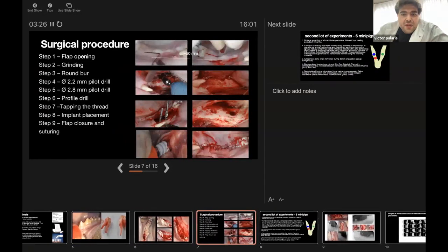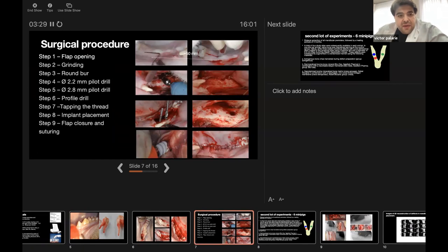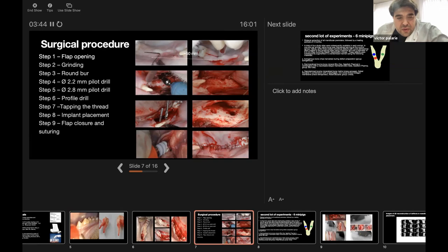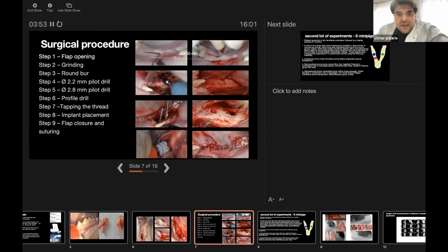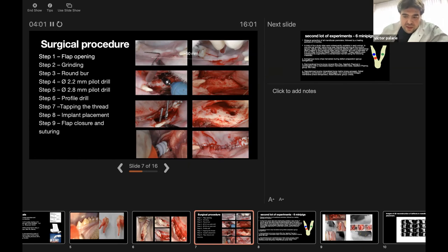The surgical procedure for the implant placement was performed after three months. We did flap opening with mid-crestal incision of the lower jaw and grinding of any reminiscence of the bone. First, we used a round bur and then in sequence we used two drills: 2.2 and 2.8 millimeter pilot drills and finished with the profile drill. Implant placement was made using the surgical motor, and for flap closure we used interrupted resorbable Vicryl sutures number 5-0.